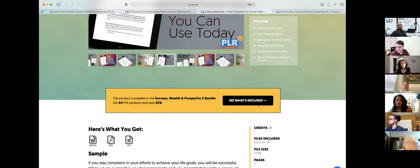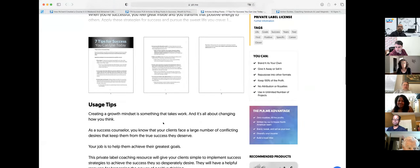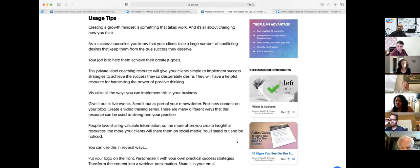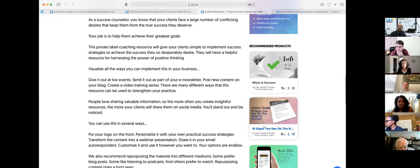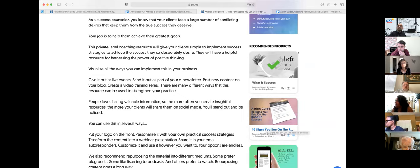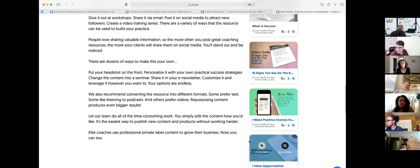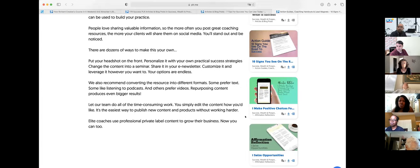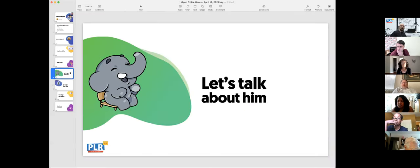When you scroll down on the description page you'll also see recommended products — like Amazon's 'people also bought.' So if I'm looking at 'Seven Tips for Success,' I scroll down and see '10 Signs You See on the Road to Success,' which is an action guide. Action guides are great because they're a guide for people to take action. You can go down a rabbit hole of related content ideas.